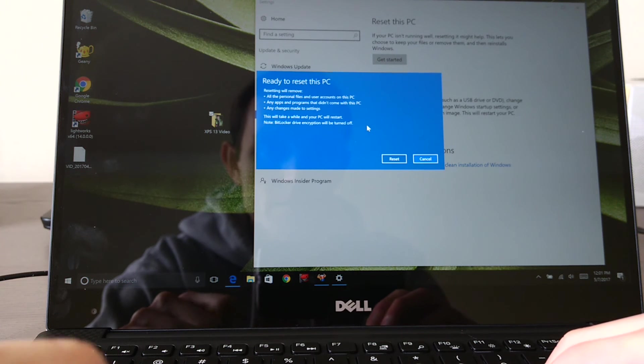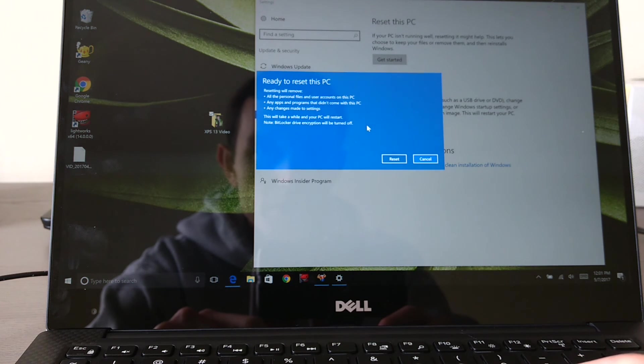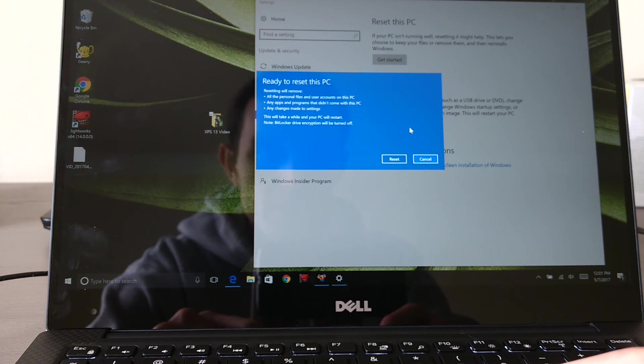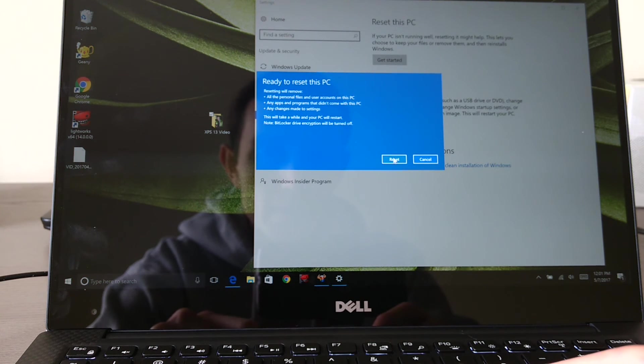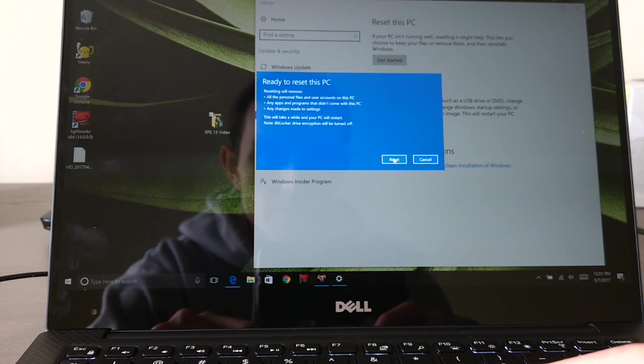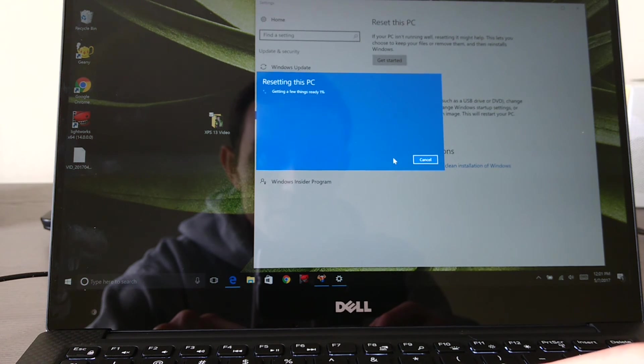And then next we're going to choose reset this PC. So you're going to see a button here that says reset. Just go ahead and click on that.